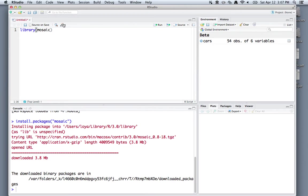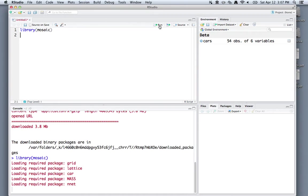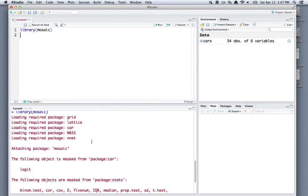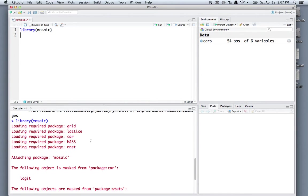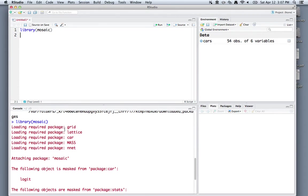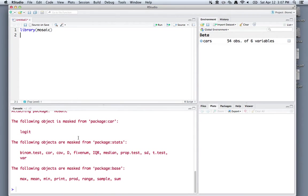When your cursor is on that line, click run here, and it will feed in that command to the console. You'll see that there are some messages down here in the console when you load the mosaic package, and you can ignore those for now. It's just telling you what other packages are required, and if there are any things that might be a little funny. But for us, that doesn't matter.